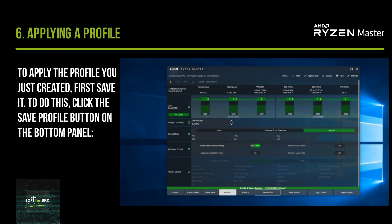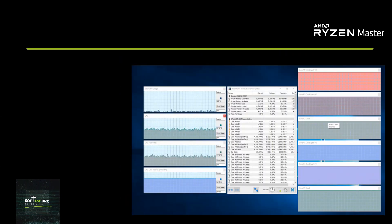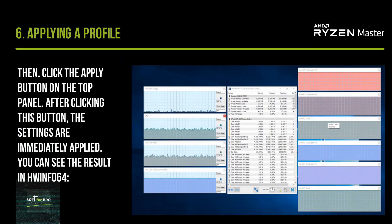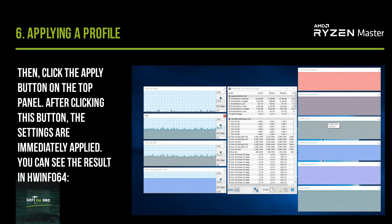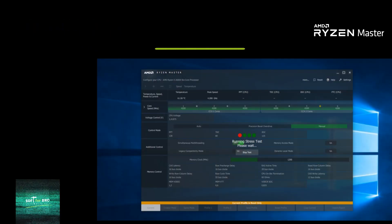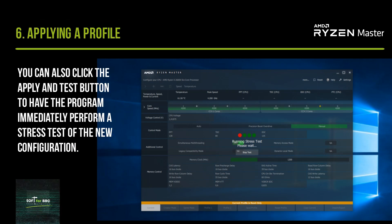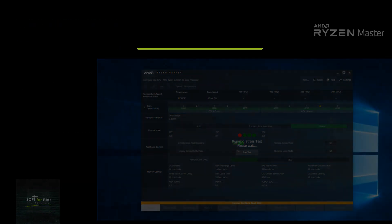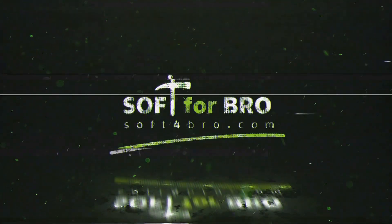To apply the profile you just created, first save it by clicking the Save Profile button on the bottom panel. Then click the Apply button on the top panel — the settings are immediately applied. You can see the result in HWiNFO. You can also click Apply and Test to have the program immediately perform a stress test of the new configuration.